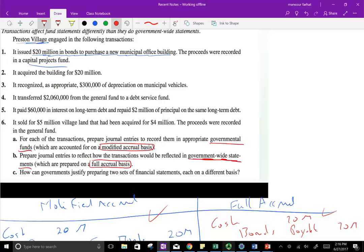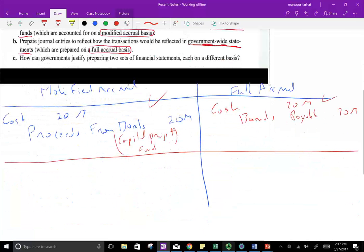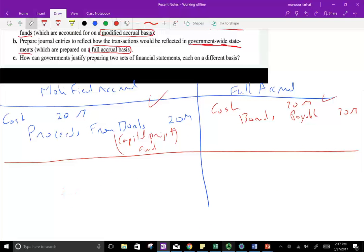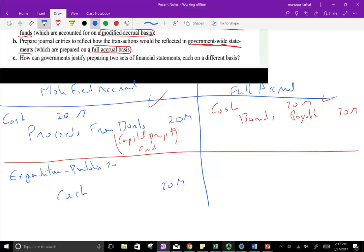Transaction 2: the village acquired the building for $20 million. We paid cash $20 million, so we credit cash $20 million. What do we debit under the modified accrual? We debit an expenditure — expenditure-building — $20 million.